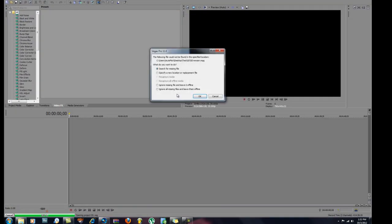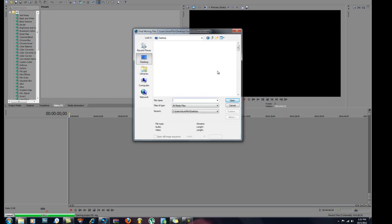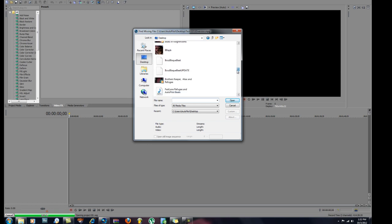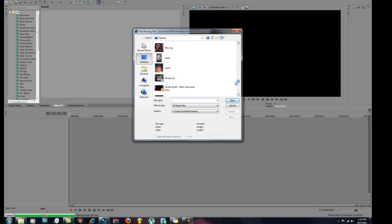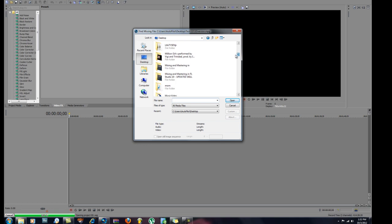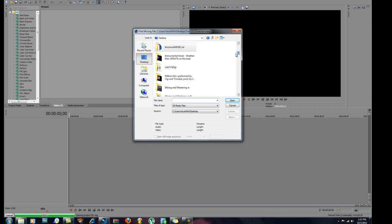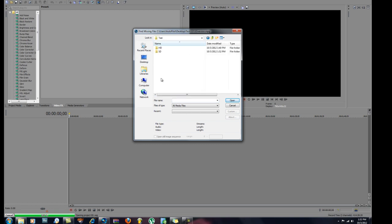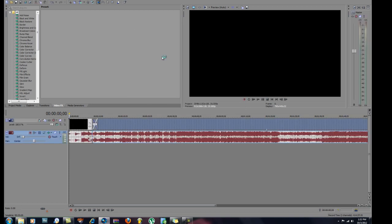When you reopen the SD project it's gonna prompt you to specify a new location — 'Place File' — click on that. Then go to your desktop, navigate to where your HD version is: go to the test folder, go into the HD subfolder, and replace it with your high definition version.